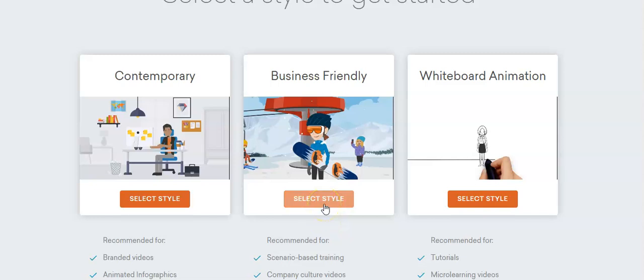Hi guys, welcome back to another video on Beyond Studio Tutorial. Today I'm going to show you how to use Beyond templates to create animation in five minutes. So let's get started. We're gonna use this business-friendly one.